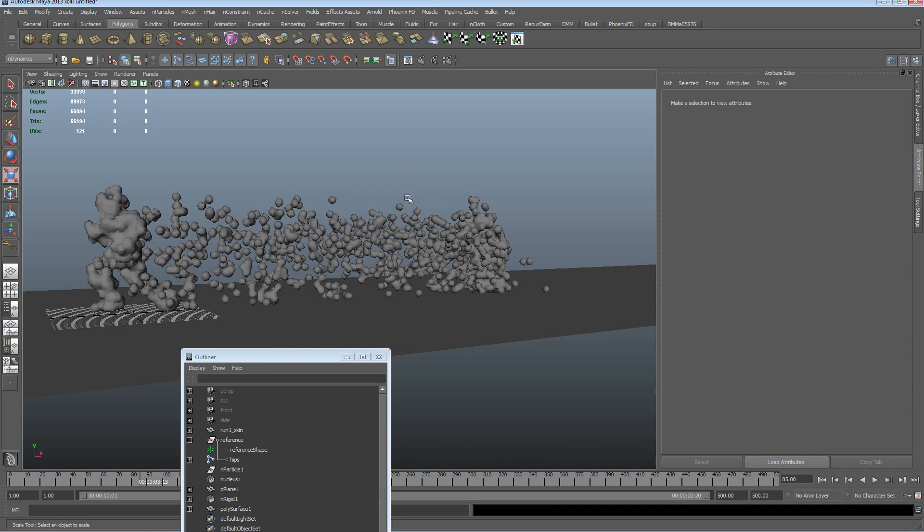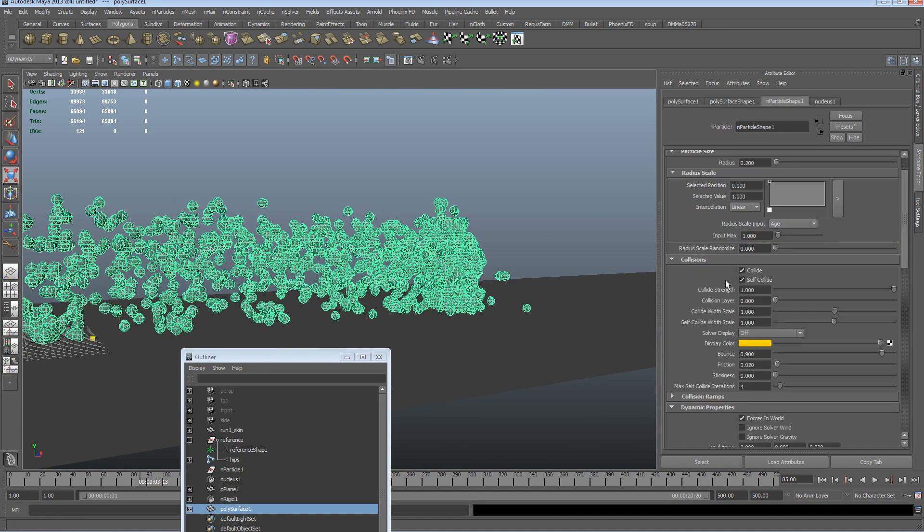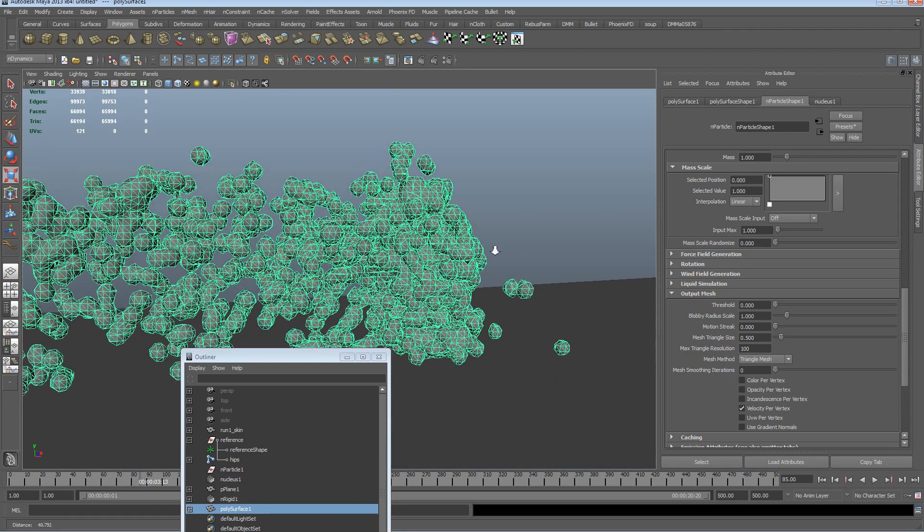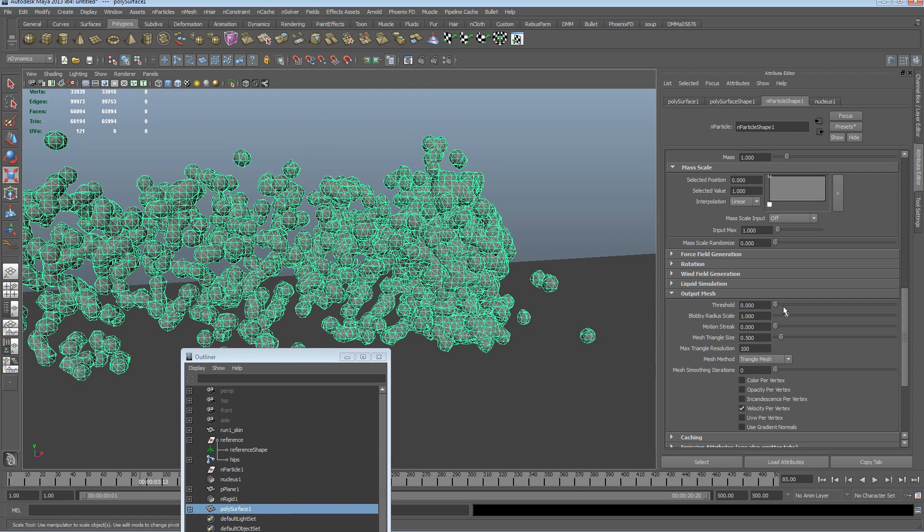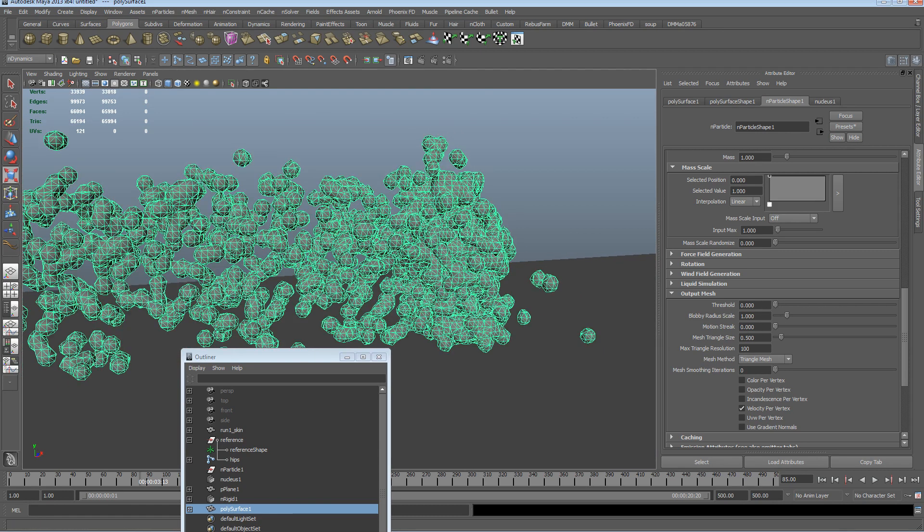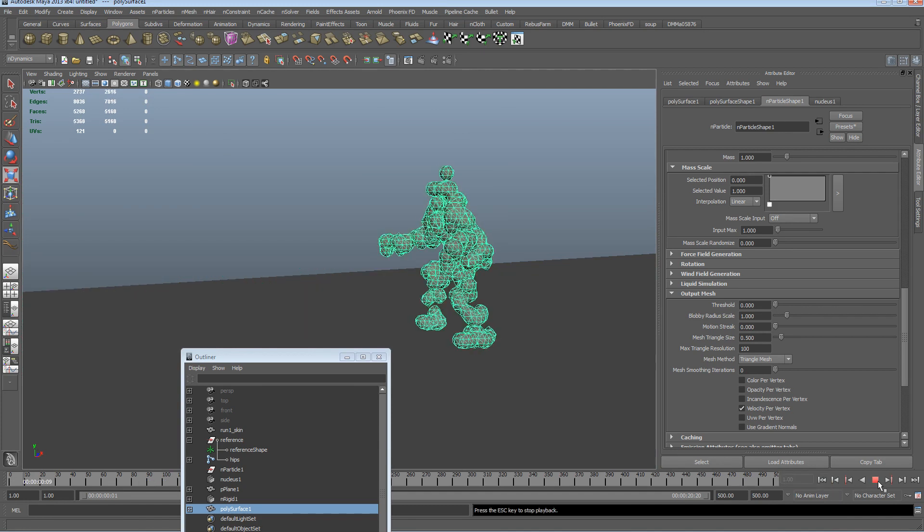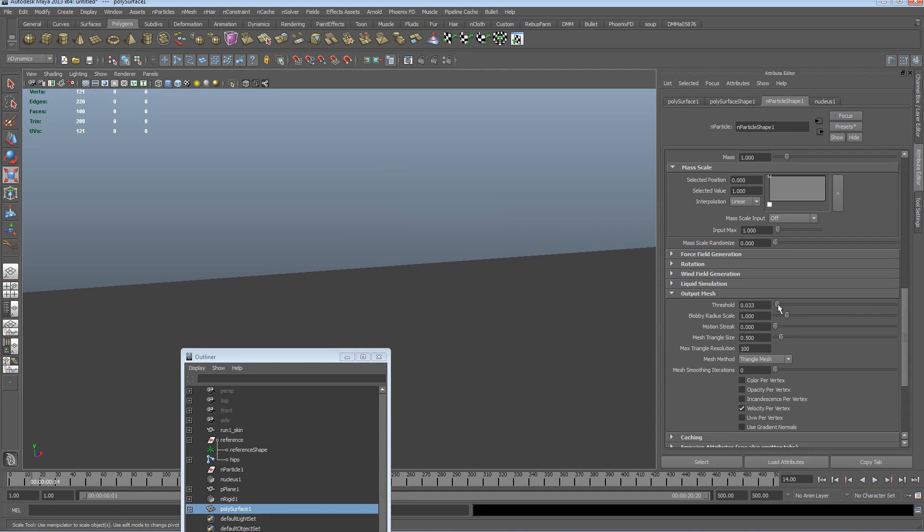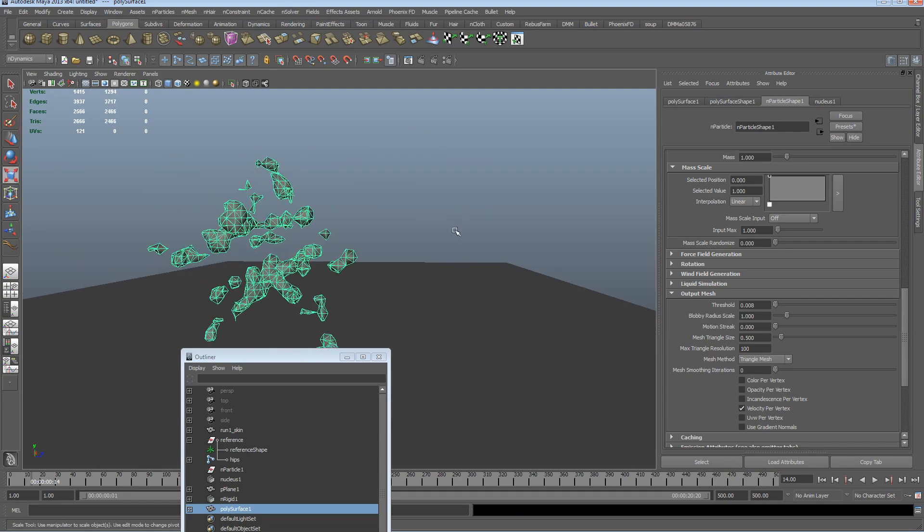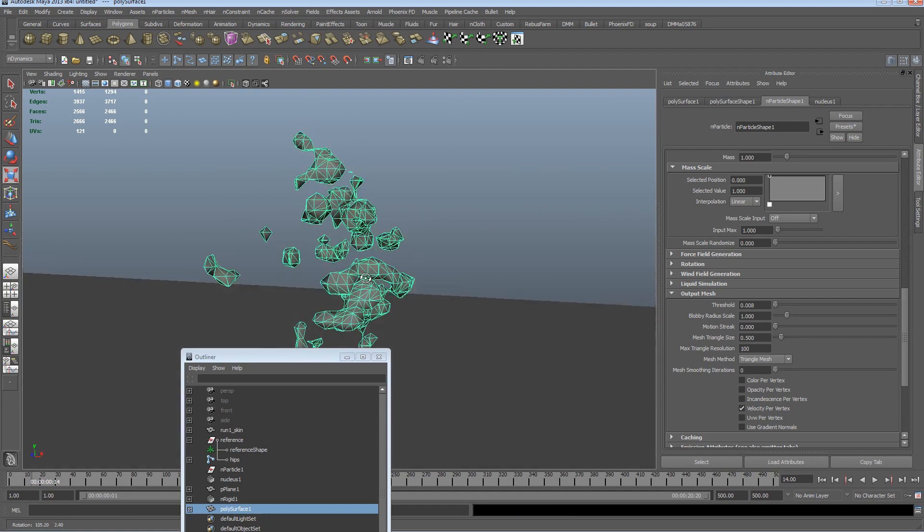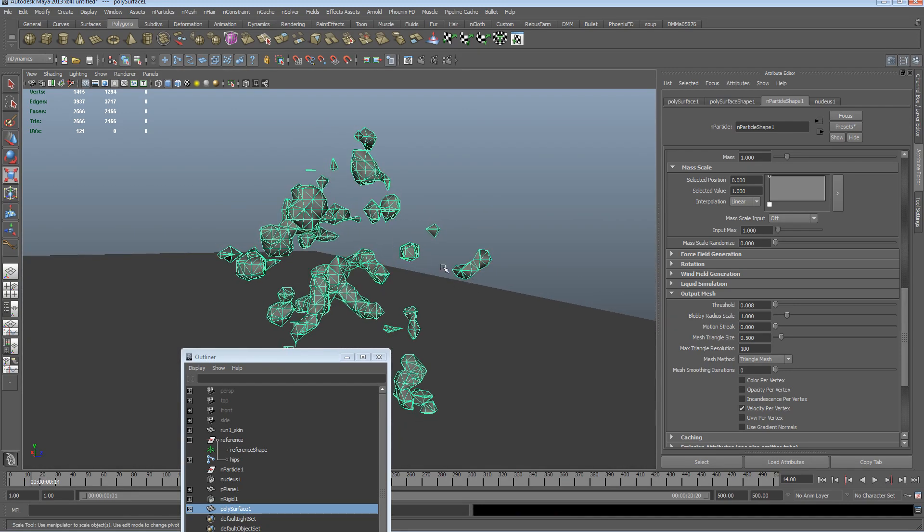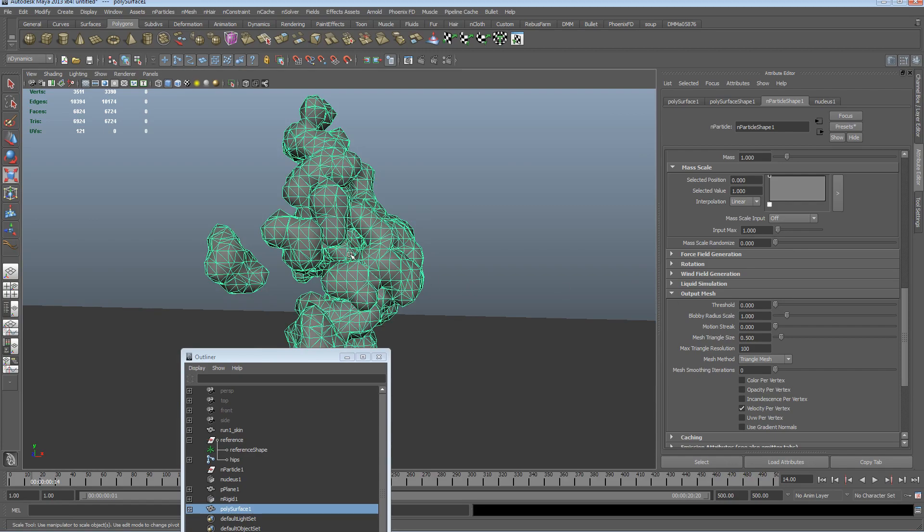So with this selected, we're going to the particle shape, and we're going to scroll down to the output mesh values in the attribute editor of the particle. Here we can tweak the threshold, and that's going to give us less interaction between the particles and the mesh and the space between them. We're going to keep that down to zero, so we've just got full interaction between the mesh and the particles.